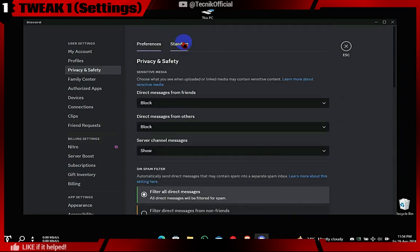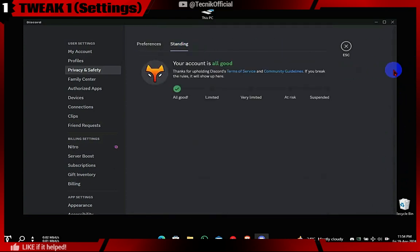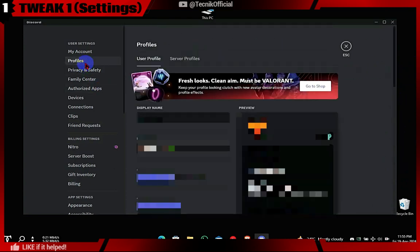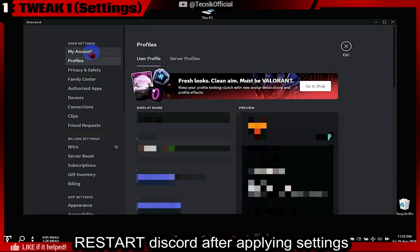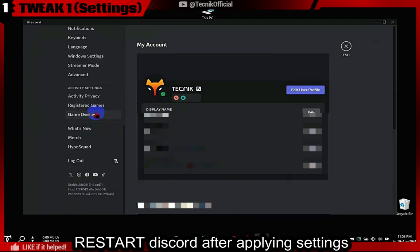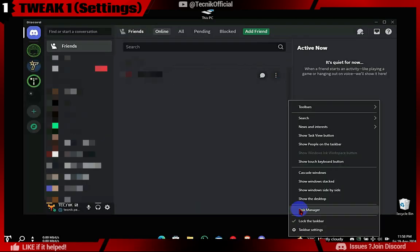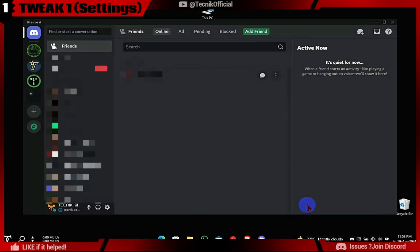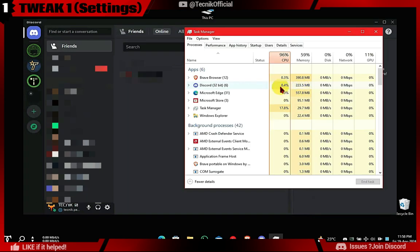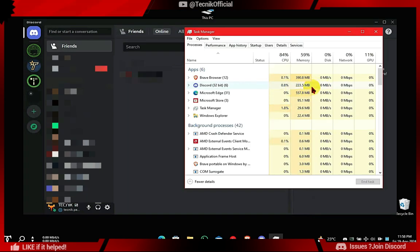In this video we will also show how to block Discord trackers. After changing settings, we will restart Discord and open Task Manager to check RAM usage. Discord's RAM usage has dropped quite a bit, but we are not done yet.